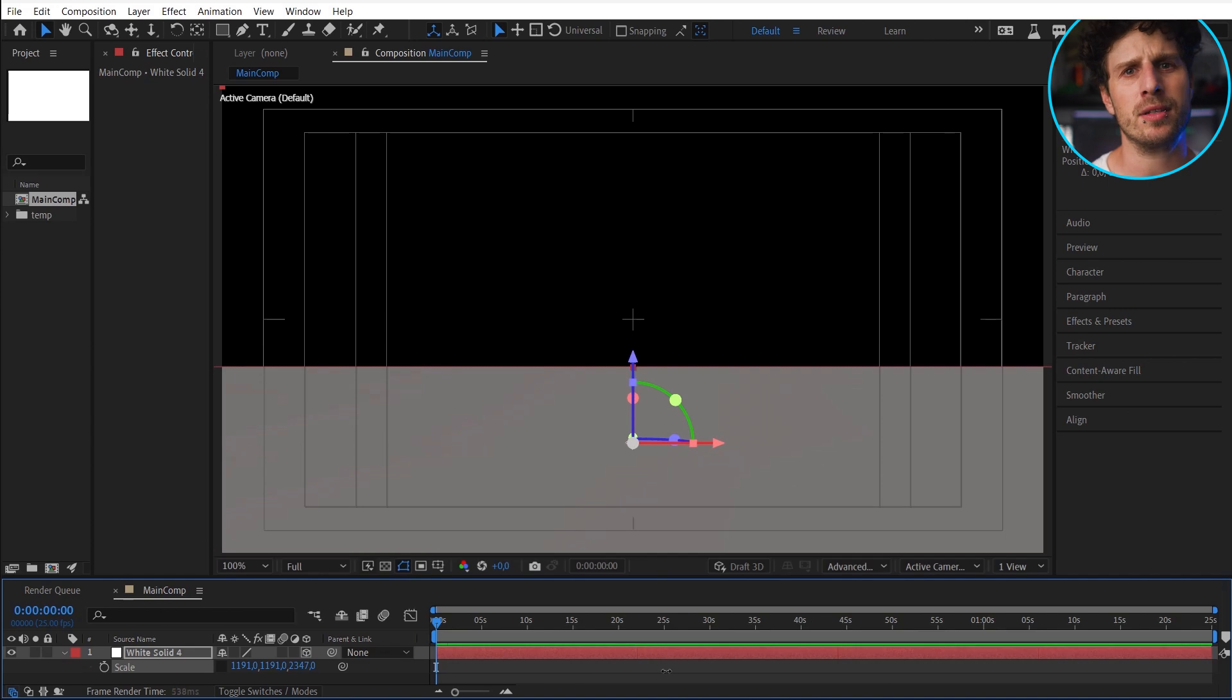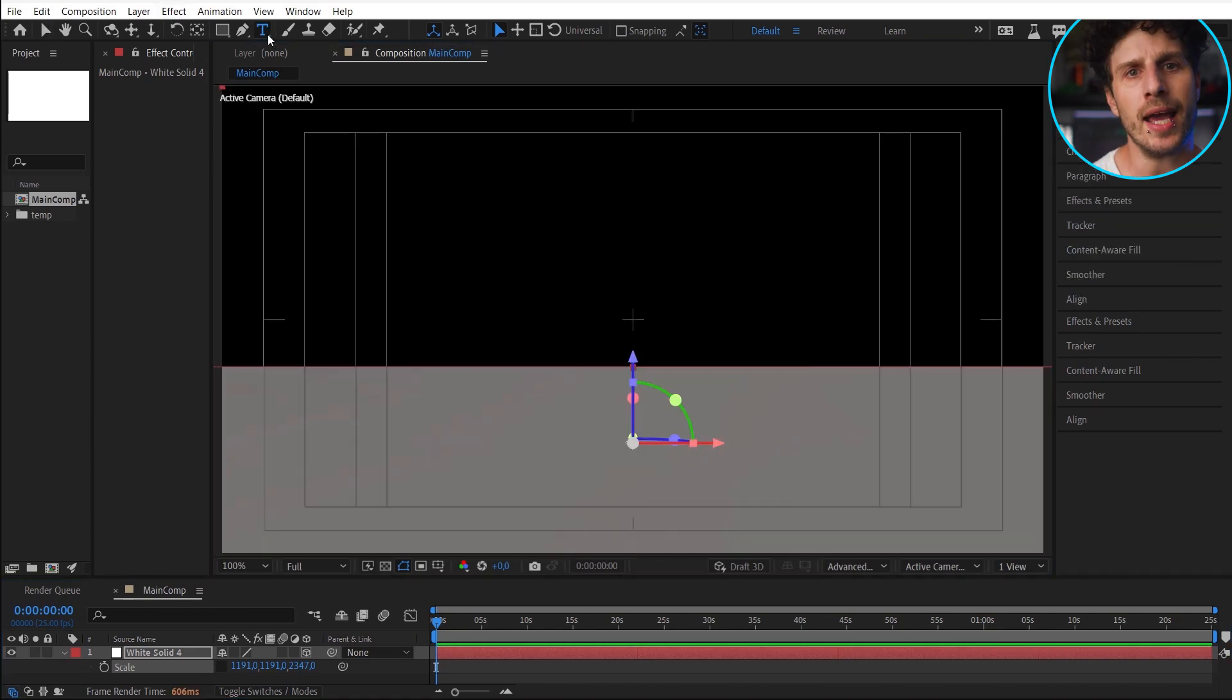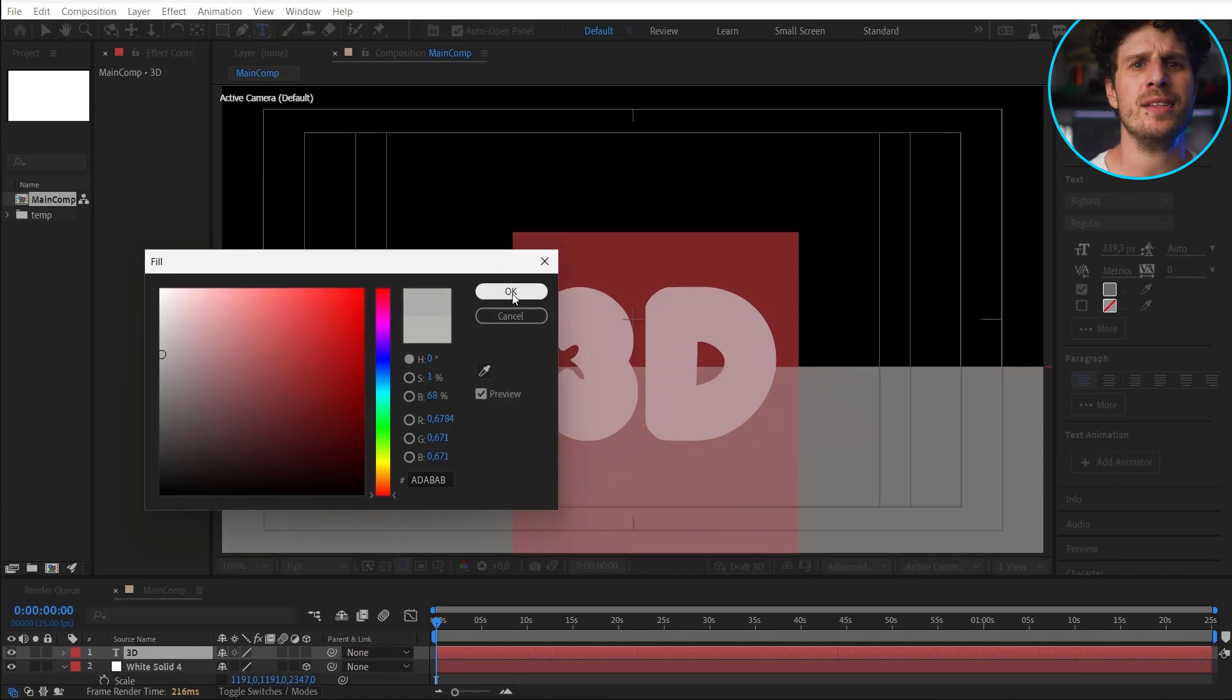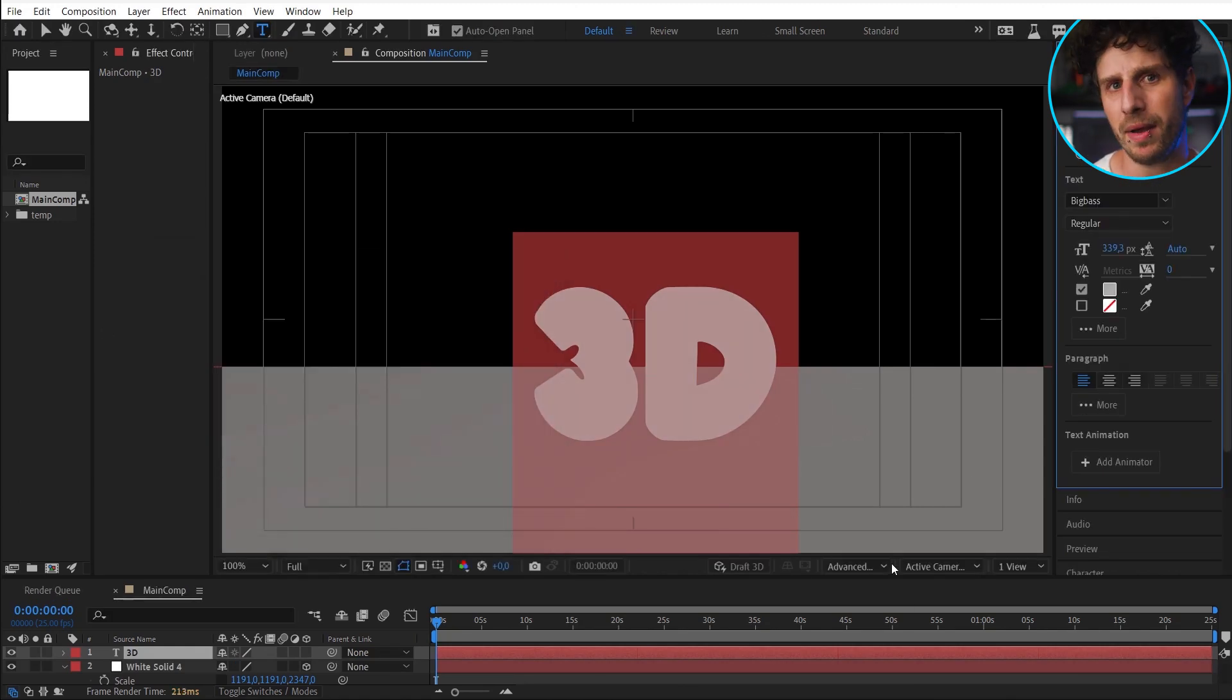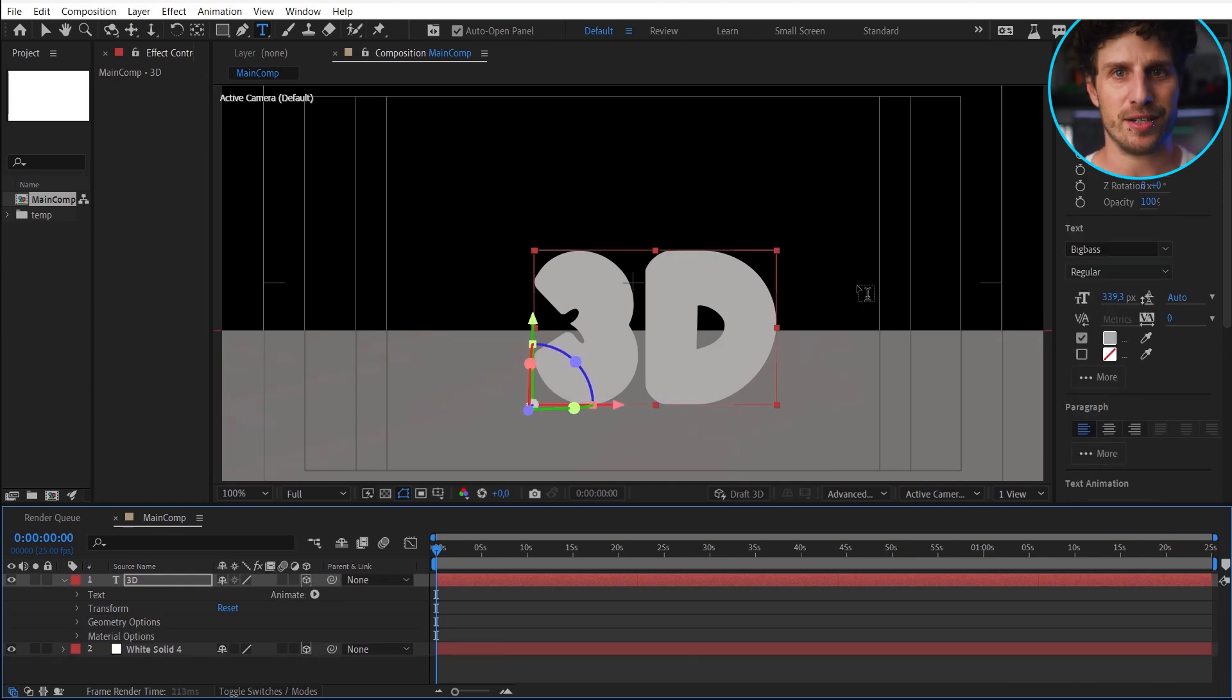And to still keep it simple, let us start with 3D text. Let's take the text tool, type in 3D, and make it gray so we can see it on the white background. And also enable 3D for it.